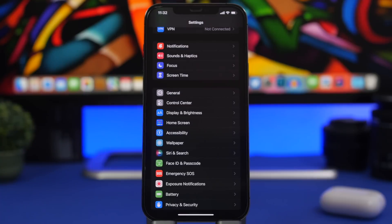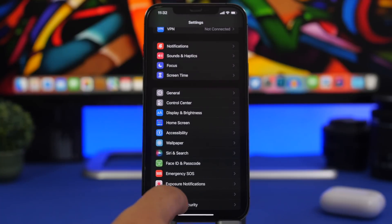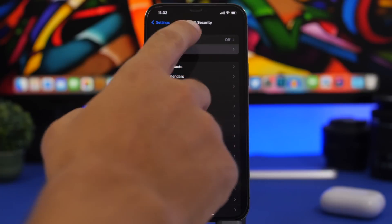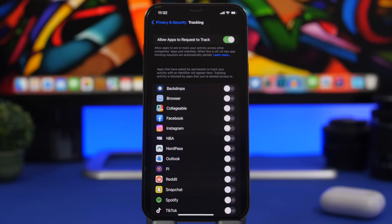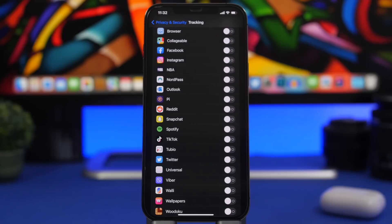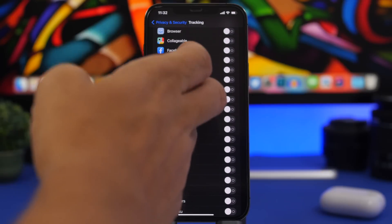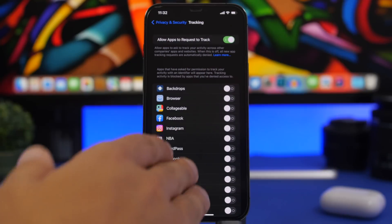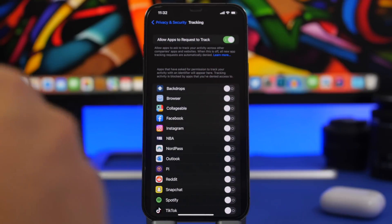Now we're moving to Privacy. Go to Privacy & Security, and the first thing to check is Tracking. Make sure you review this list to see which apps are tracking you. When you set up a lot of apps you might accidentally allow tracking, so go through this list and turn off tracking for any apps you don't want tracking you.